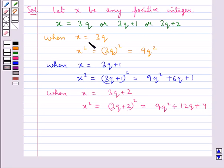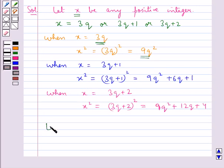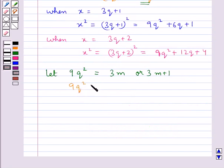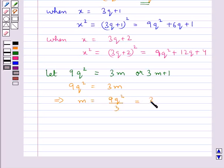Now we consider the square of the positive integer X. When X is equal to 3Q, its square is 9Q². We can write 9Q² equal to 3M, so letting 9Q² equal to 3M, from here we get M is equal to 9Q² divided by 3, equal to 3Q².